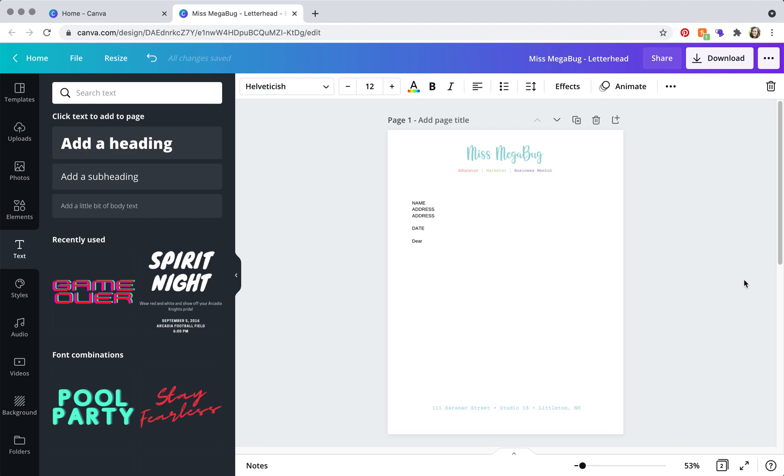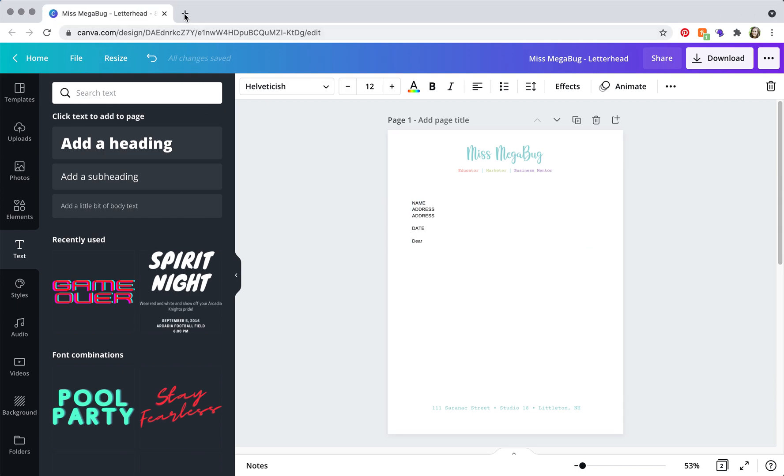And if you want, you can keep using this one template for all of your letters. Or what you can do, we're going to X out of this so it refreshes, you can have a different file for each letter.